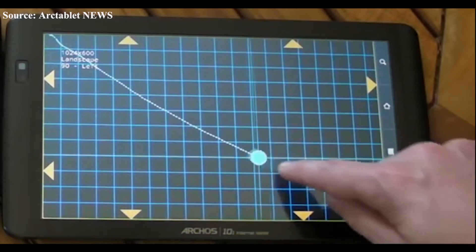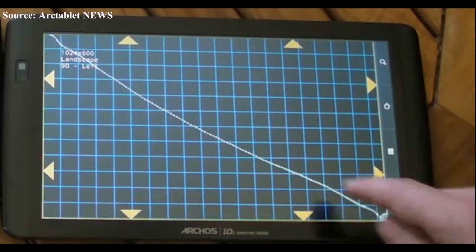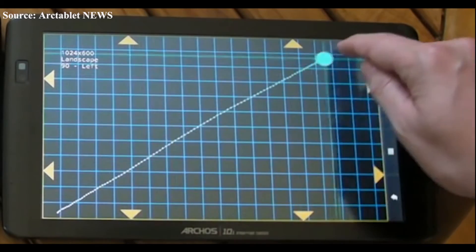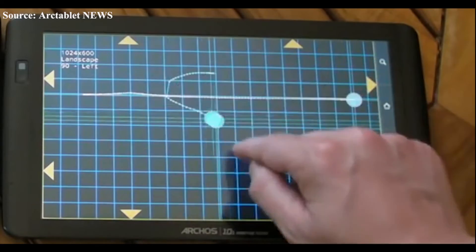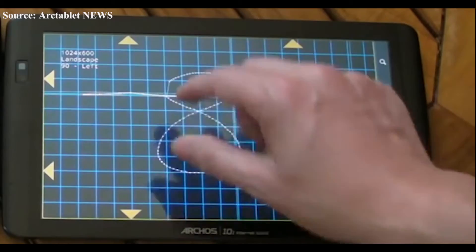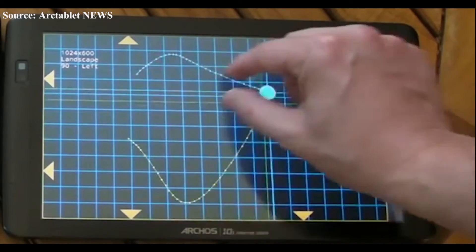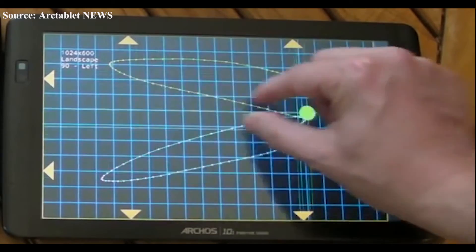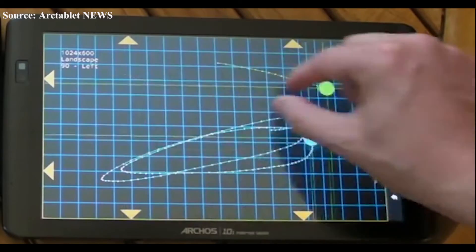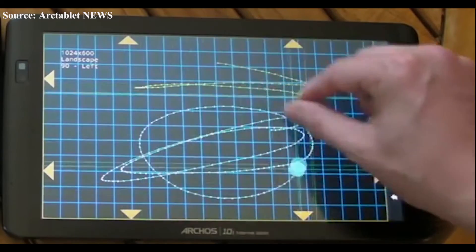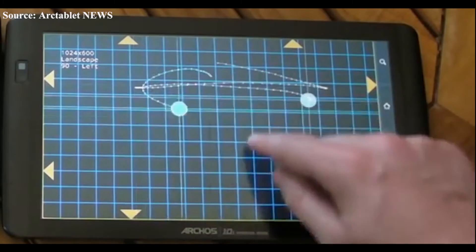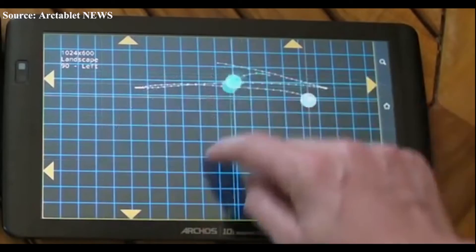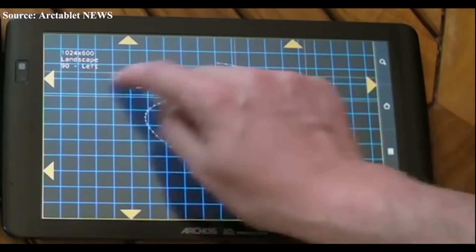Talking about capacitive touchscreens, these are similar to resistive touchscreens but from a different perspective. Capacitive touchscreens are much better and more responsive to human touch compared to resistive touchscreens, providing a better user interface — and most likely, we all use them.